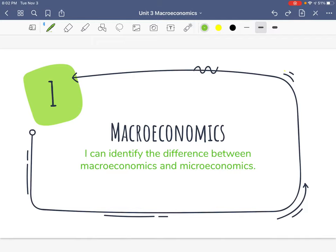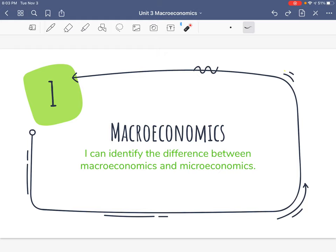Hello guys! Today we are starting unit 3, and unit 3 is all about macroeconomics. Notice it's different from last unit because macro means large and last unit was micro. Our I Can statement is: I can identify the difference between macroeconomics and microeconomics. You're going to need a calculator today and this entire unit because we're going to be working with some really big numbers and some formulas, and I will be handing out a formula sheet in class.